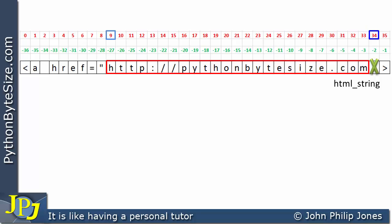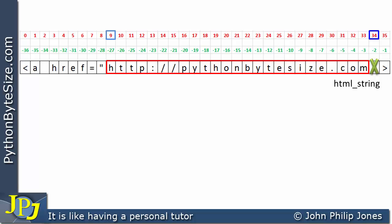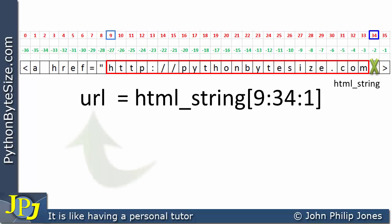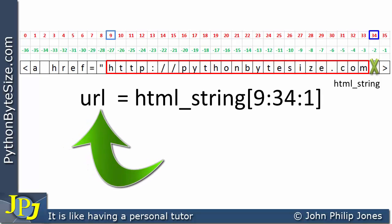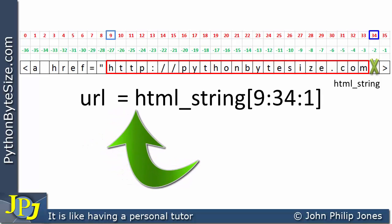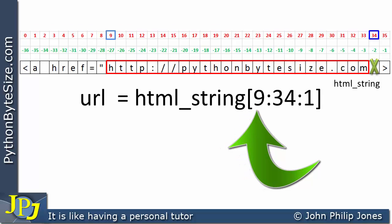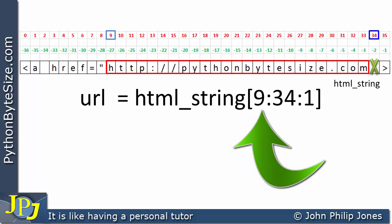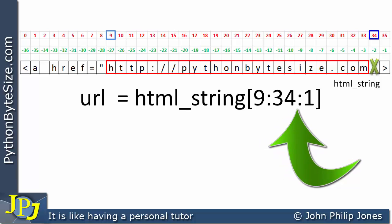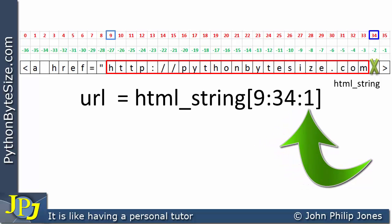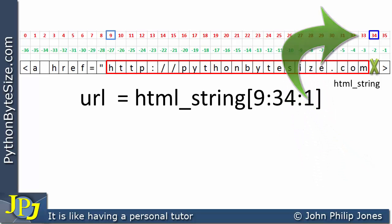To extract the URL from this would mean doing the following slice. Here you can see URL is going to hold the slice. It's being assigned from html_string — the name of the string. This is the 9 which is the first index, and this is the 34 which is the last index, meaning take everything from 9 and stopping before you get to 34, i.e., going up to 33.